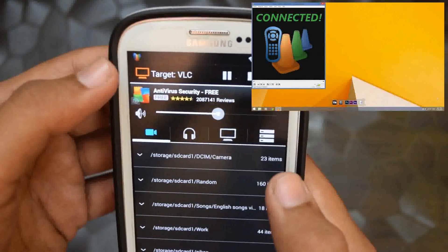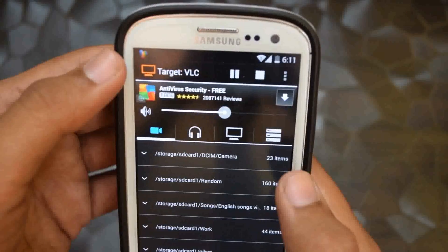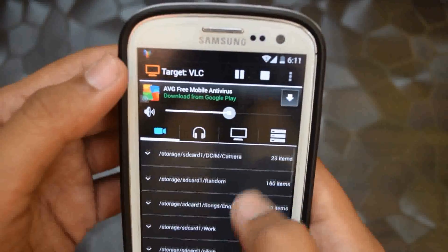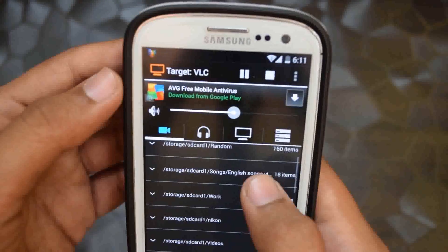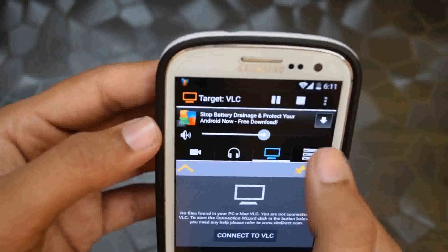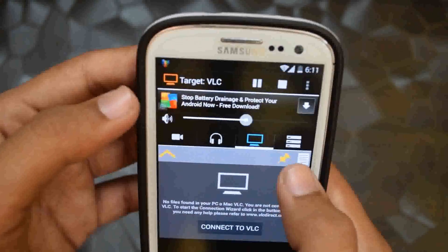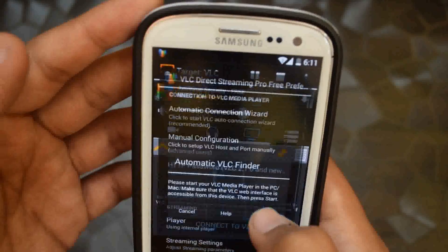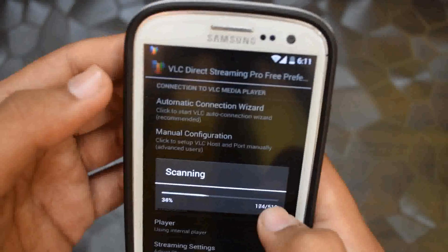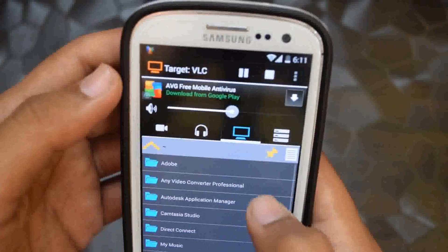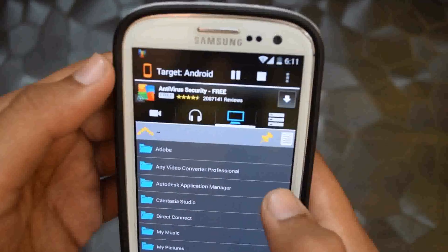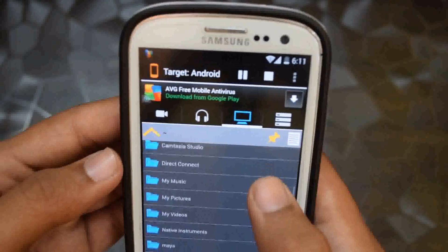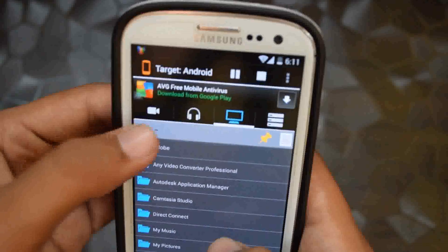On the top of the interface you can see there is Target VLC. This means that whenever you select any media from the tabs, it's going to be played on the VLC media player on your computer. If you change this to Target Android, now if you play any media, it's going to be played on your Android device.